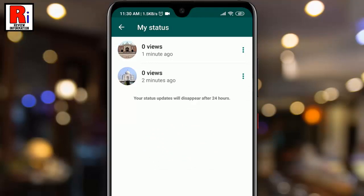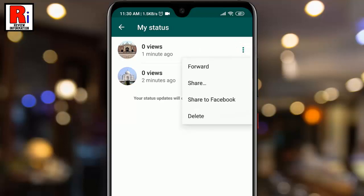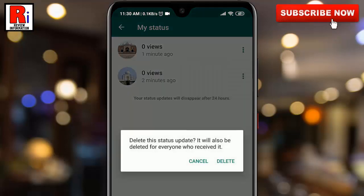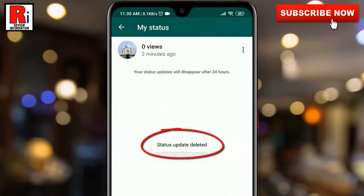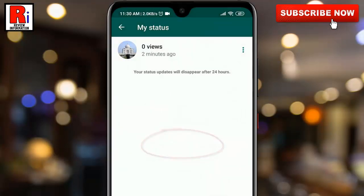Second method: tap on the three vertical dots from the status you want to delete. A drop-down menu will open. From that menu, tap on Delete. From the confirmation window, tap on Delete. Your status has been deleted.